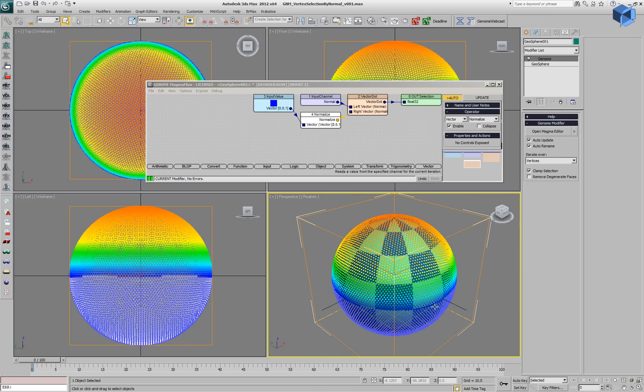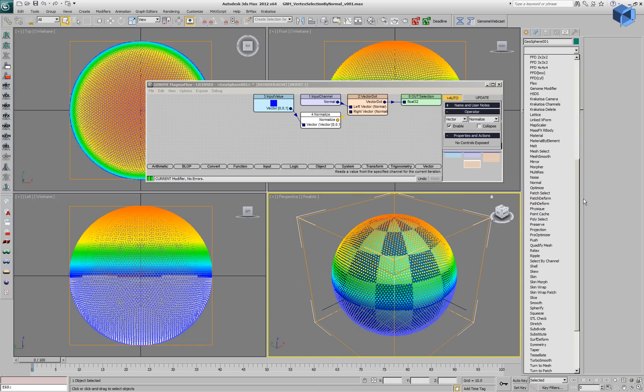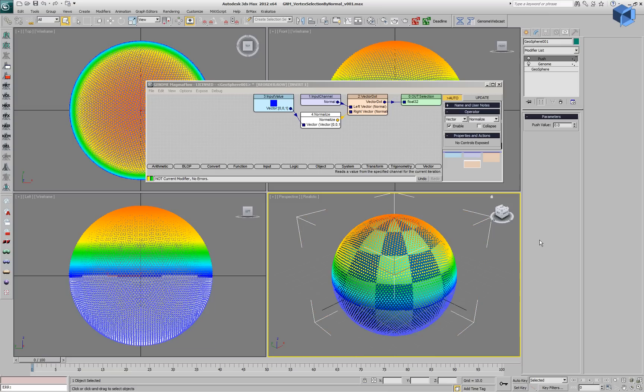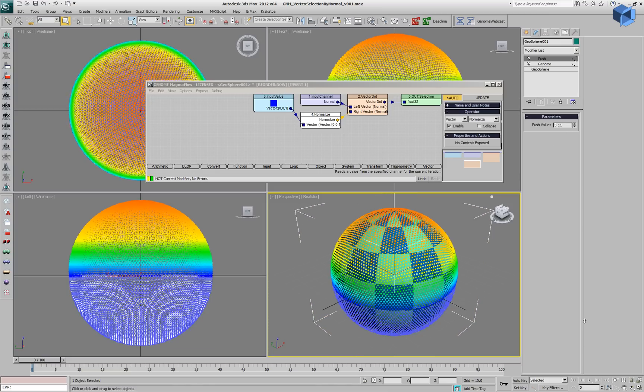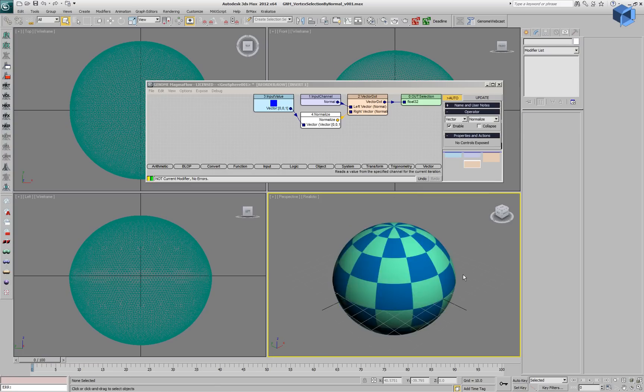Right now we are clamping the selection, which means that the values are only between zero and one. If we add a modifier on top of the stack, for example a Push, only the top half of the Geosphere will be pushed according to the soft selection.